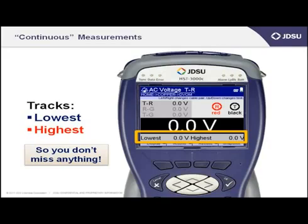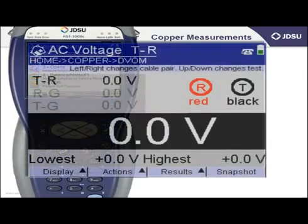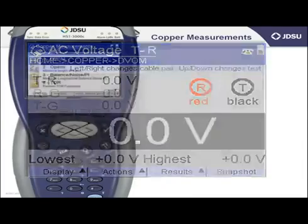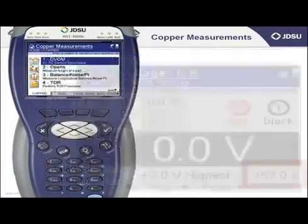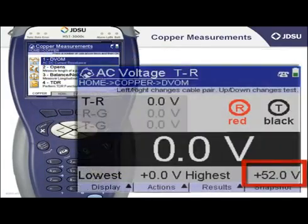For example, if I were using an analog voltmeter and monitoring something over time, I would have to stare at the meter. If I were to take my eyes off the meter for a moment and a low or high voltage condition occurred, I would have just missed the occurrence. Lowest and highest ensure that I never miss a measurement, even if I need to step away from my HST3000.